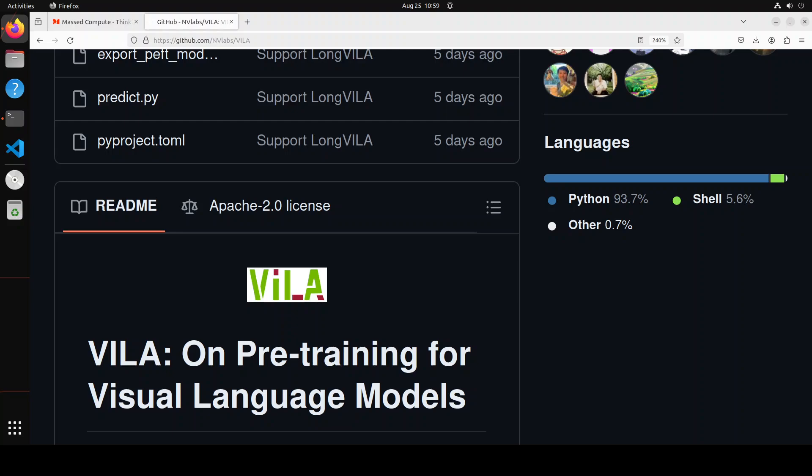VILA is deployable on the edge by various tools, but I have found out that those tools like tiny chat engine don't work, so I would highly suggest if you are looking to deploy VILA, deploy it on a system with a good GPU. They have found that unfreezing LLM during interleaved image text pre-training enables in-context learning, which is quite crucial. That is how VILA unveils appealing capabilities including video reasoning, in-context learning, visual chain of thought, and better world knowledge.